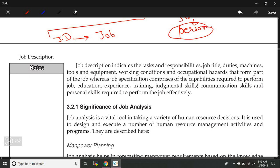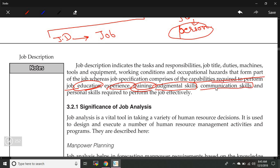In job specification, we define the capabilities required to perform the job: the education level of the person, the experience level, the training required for the job, judgmental and analytical skills, communication skills — especially important for leadership and management profiles — and personal skills such as IQ and emotional quotient. The logical and analytical skills required to perform the job effectively are all covered in job specification.